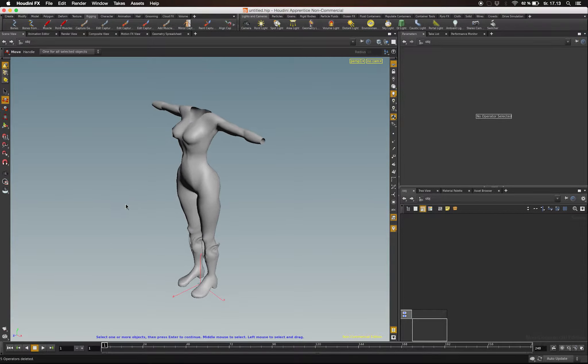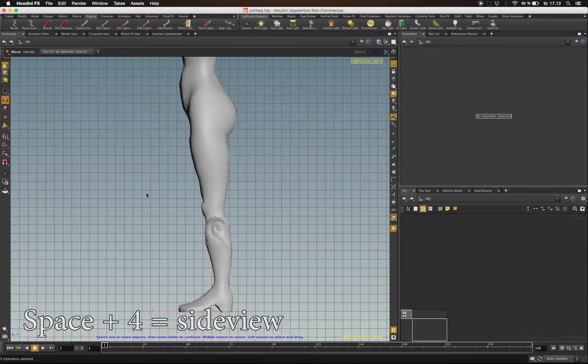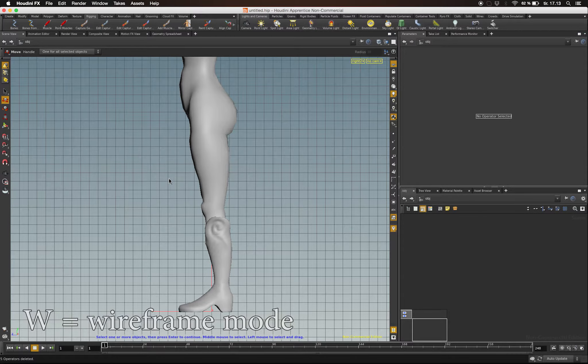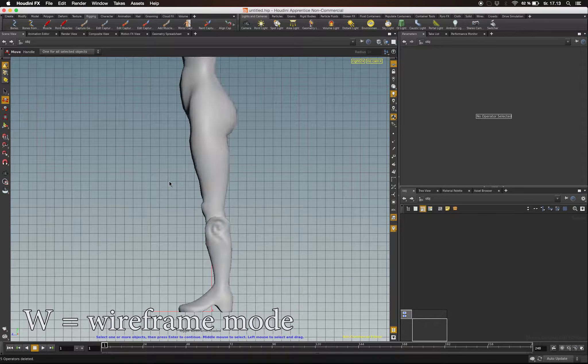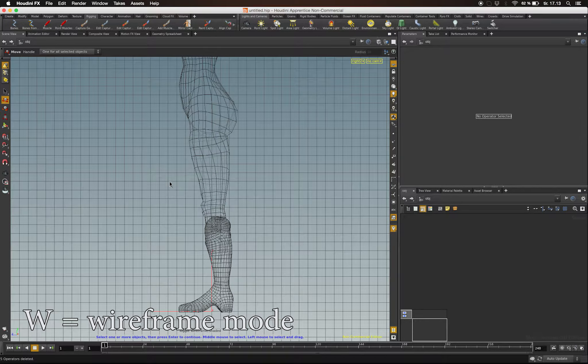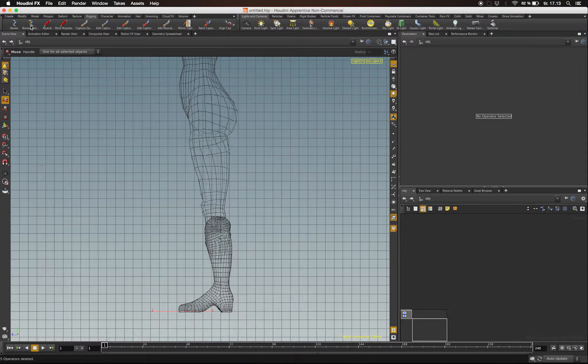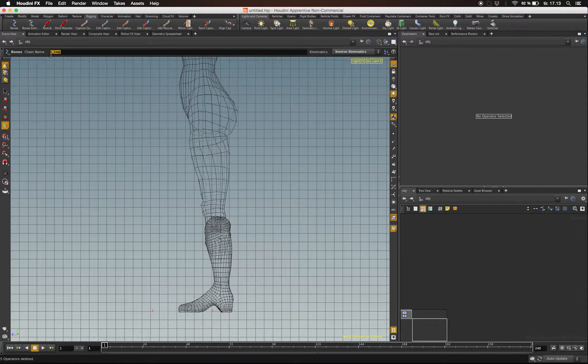Now let's go into side view by pressing Space and 4. This way we can easily draw out our bone chain. By pressing W on your keyboard, you'll toggle between wireframe and shaded mode. Under the Rigging tab, you'll find a Bone tool.